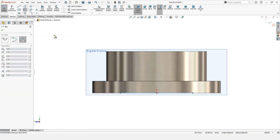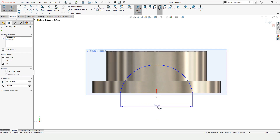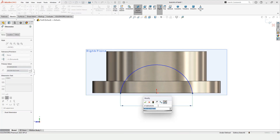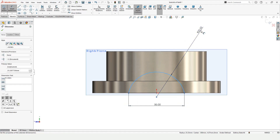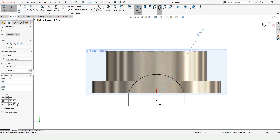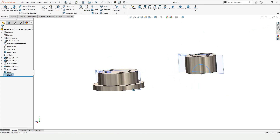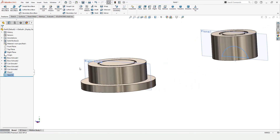Select the Three Point Arc tool: first point, second point, and third point here. Specify the length of this line as 50 and the radius of this three-point arc as 26. Exit the sketch — this is done.